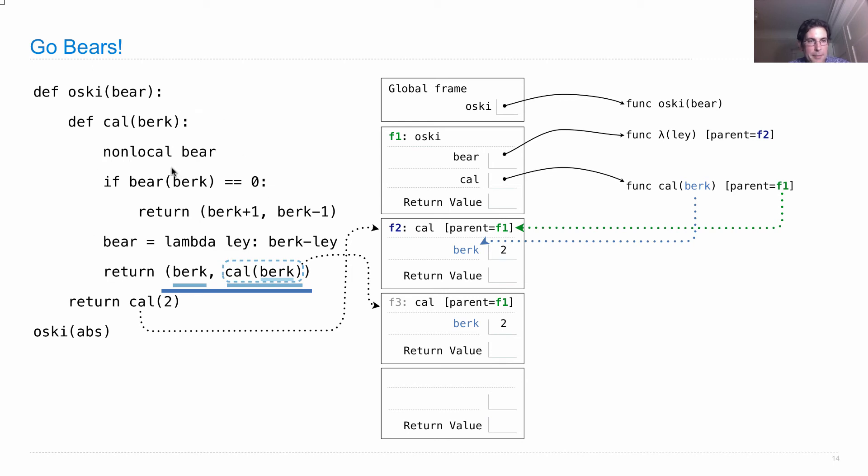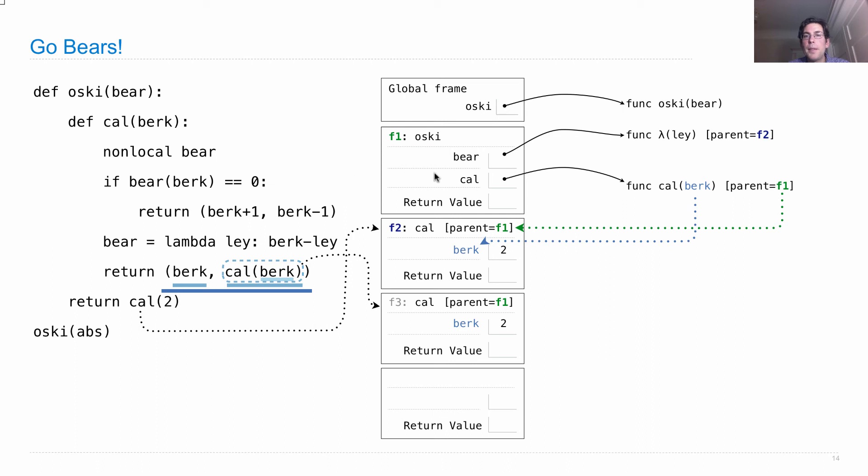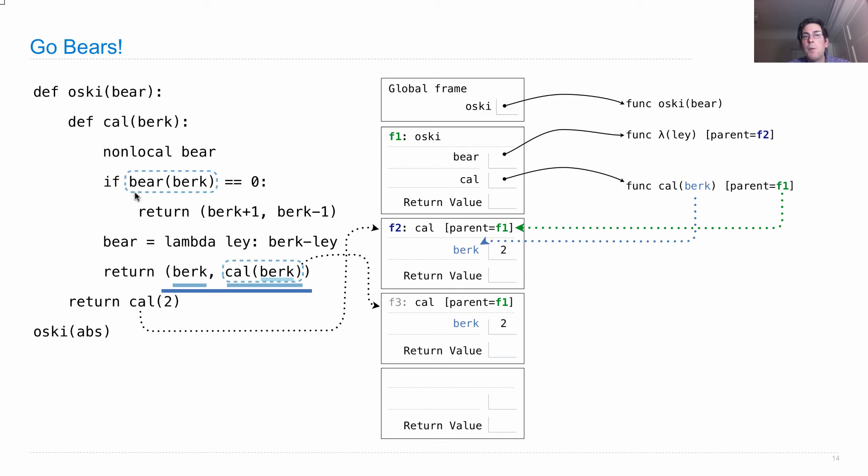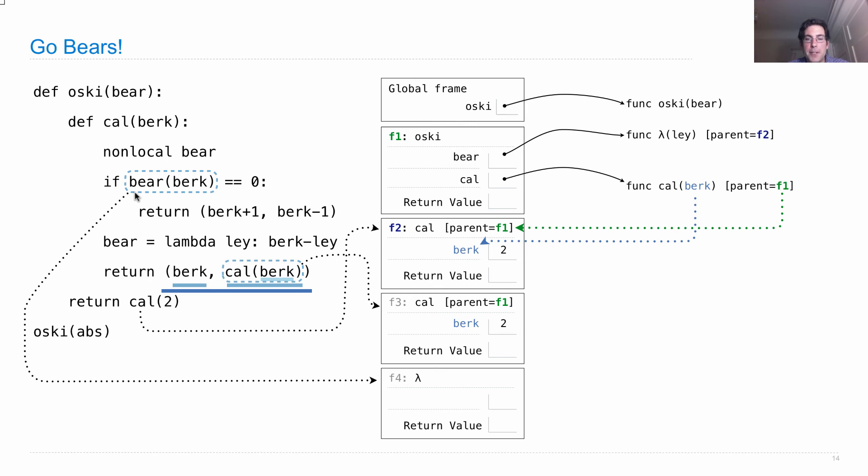Non-local bear again. Which bear? This bear. If bear(berk) is zero. Now what does it mean to bear(berk) this time around? This time around, bear is bound to this lambda function. So in order to evaluate bear(berk), we're going to have to introduce another frame, which will allow us to call the lambda function, whose parent is F2, because that's what it says right here.